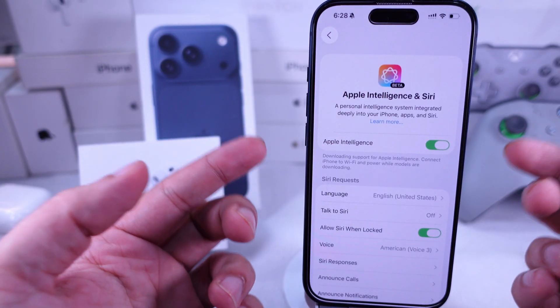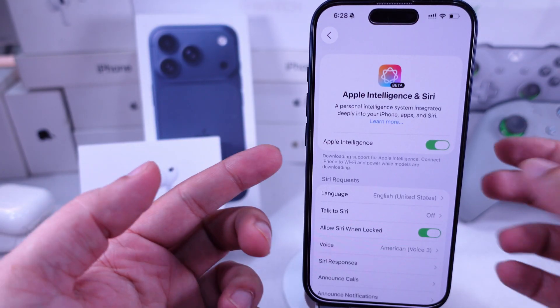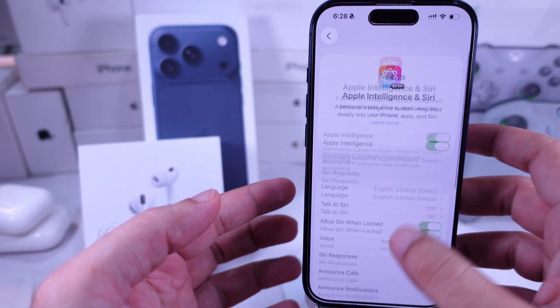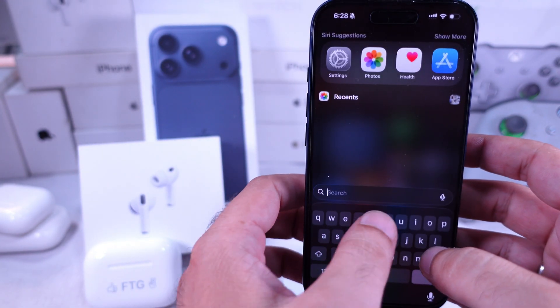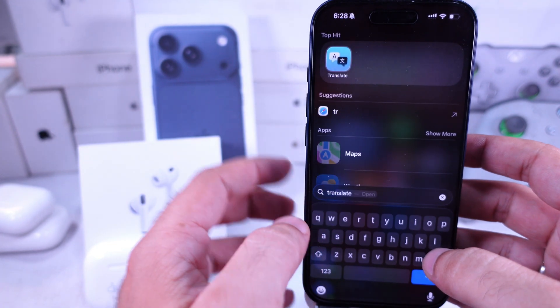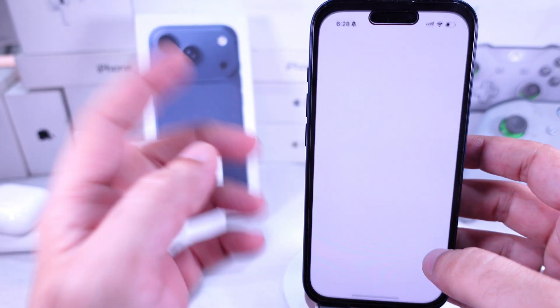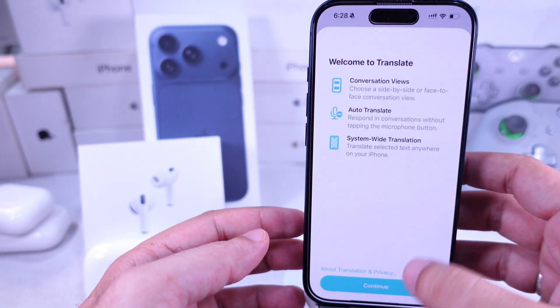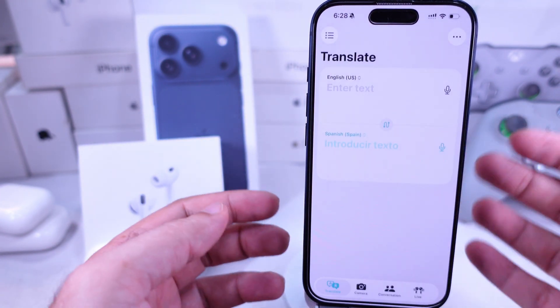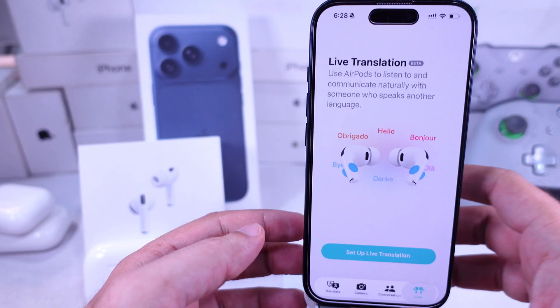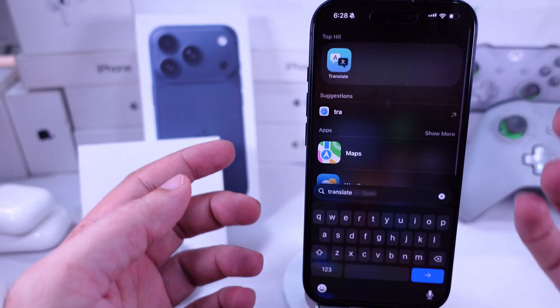At the same time, make sure the Apple Translate app is installed on your iPhone, because language packs are downloaded through that app for offline translation with AirPods Pro 3 and other supported AirPods models.